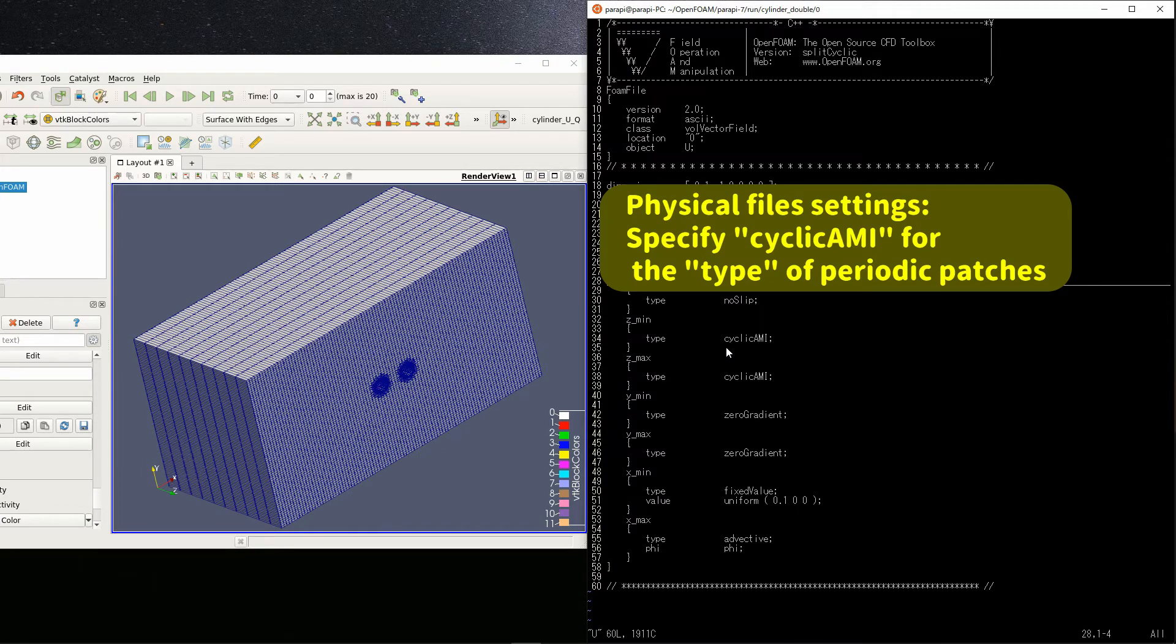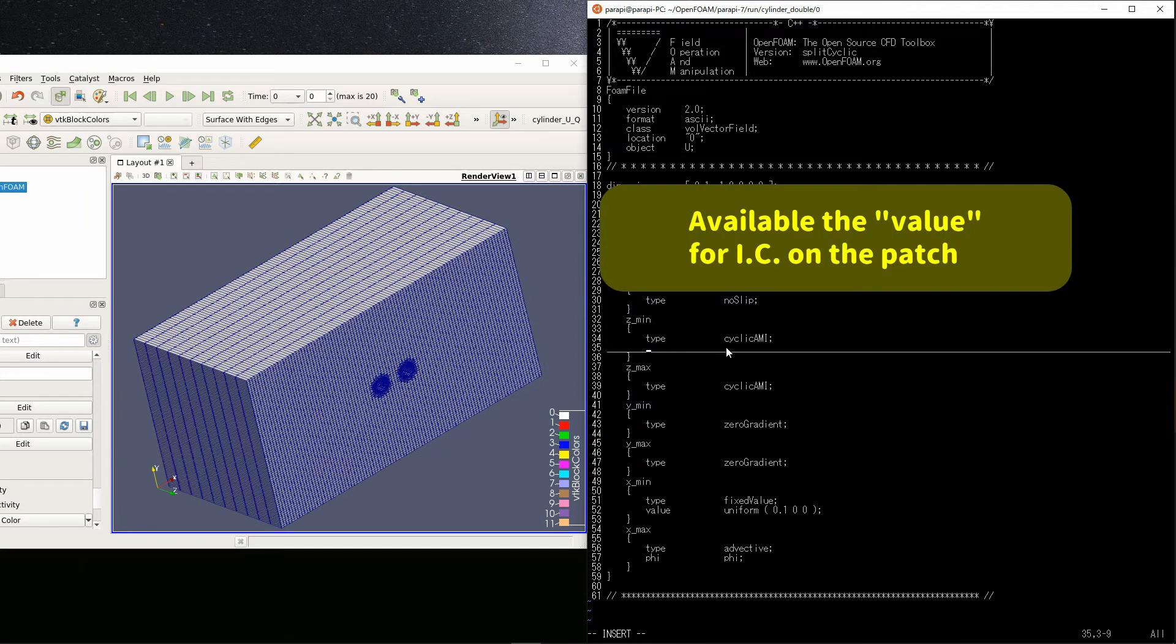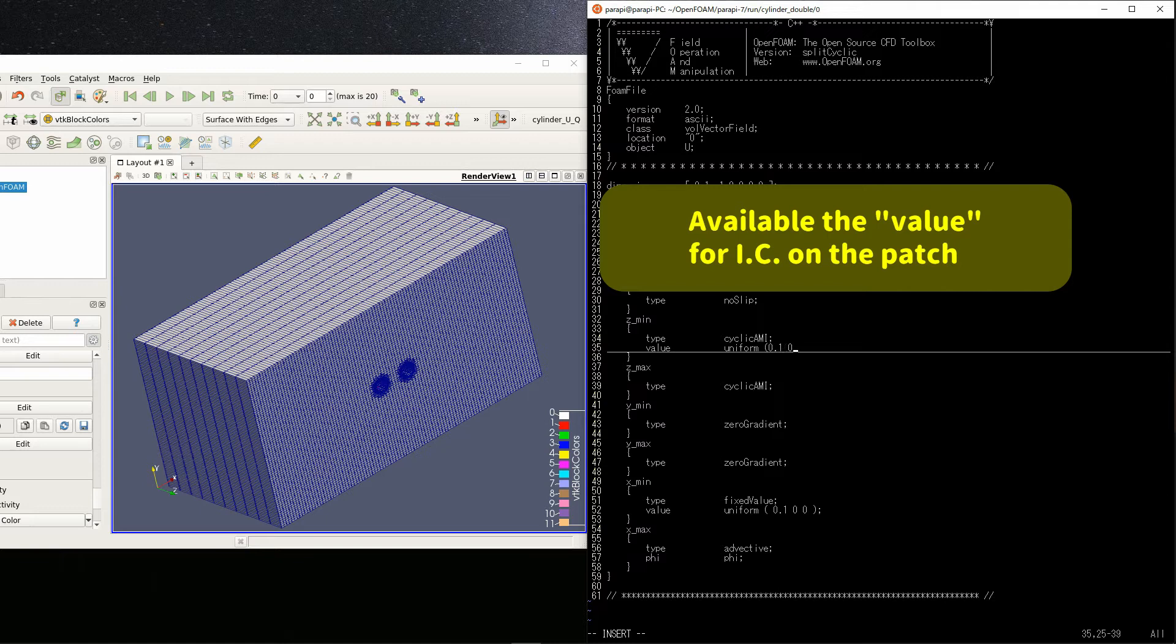By the way, if you specify a value for the parameter value like this, you can give the initial value on the periodic boundary. Then, the solution after the second step is calculated by the solver.